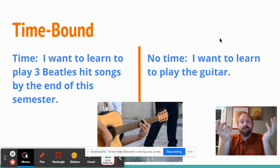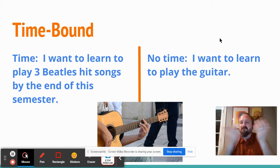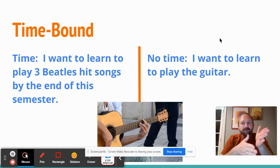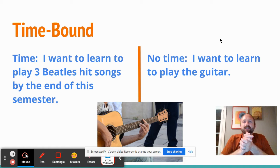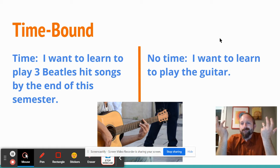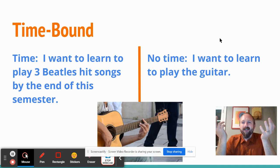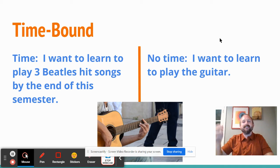The final one is time-bound. 'I want to learn to play three Beatles hit songs by the end of the semester.' That seems doable if you start now, not if you start in December. If you just say, 'I want to learn to play the guitar,' what's your measurable item? Everybody could eventually learn to play guitar, but by when — and that's the key. When do you want to do these things?